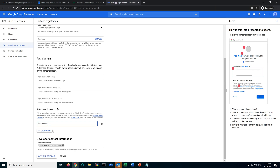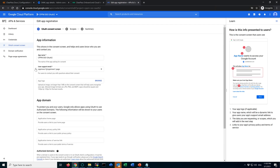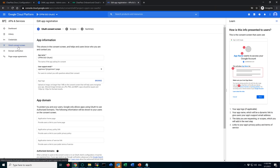Enter your admin account under the developer contact information, then save and continue. That's the first step. After you've done the consent screen, you can go to Credentials.